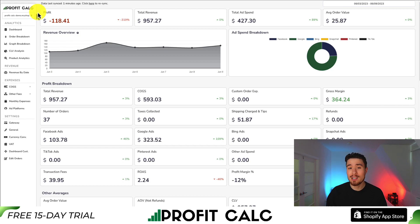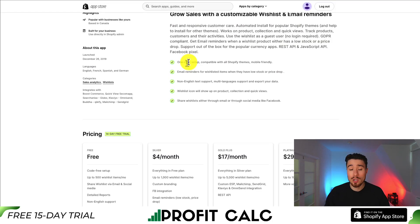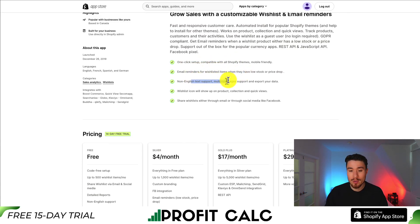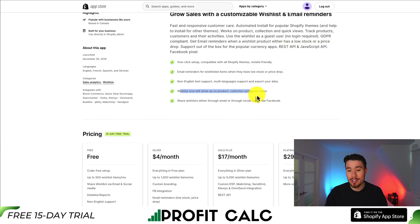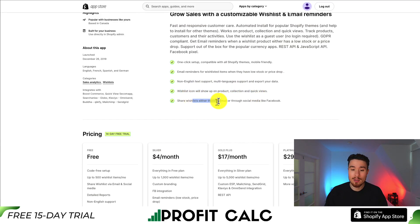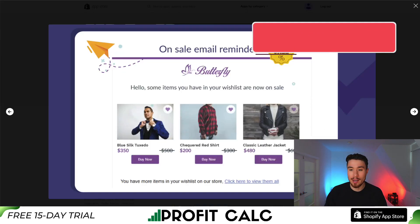From there, you can get access to a 15-day free trial. Wishlist Hero features include a one-click setup, email reminders for wishlisted items, non-English text support, multi-language support, and the ability to export your data. A wishlist icon shows up on all products, collections, and quick views.